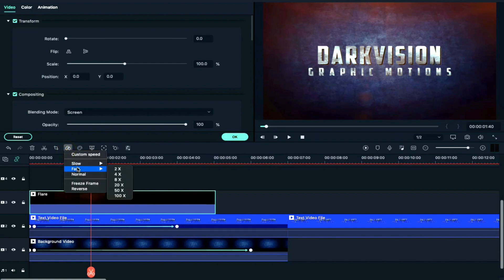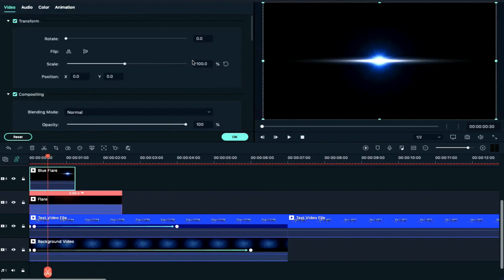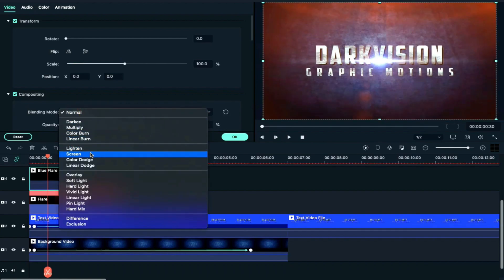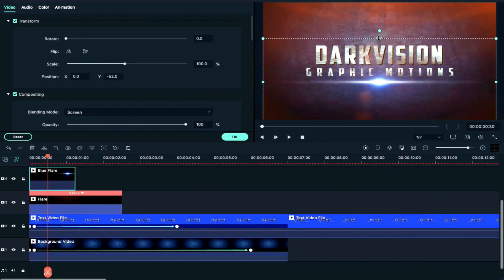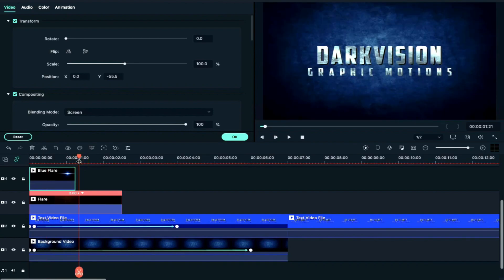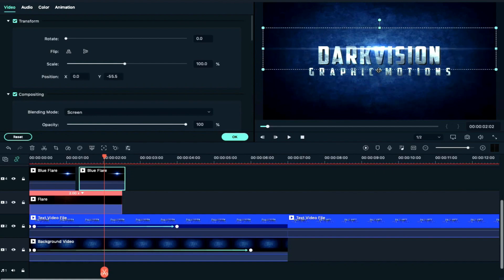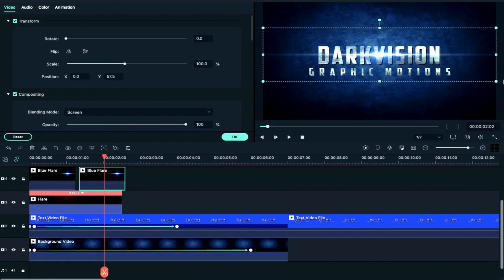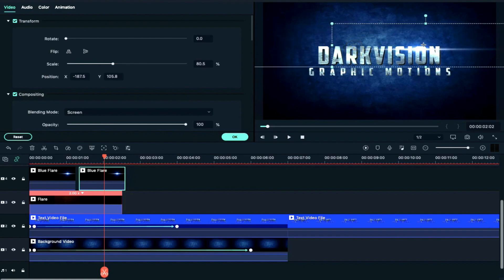We will change the speed and increase it to 2x. Then press and drag the blue flare to drop on Track 4. Then double-click on the blending mode and change it to Screen. We will define the Y-axis position. Then we will copy and paste the clip, double-click, align, and change the size and position.